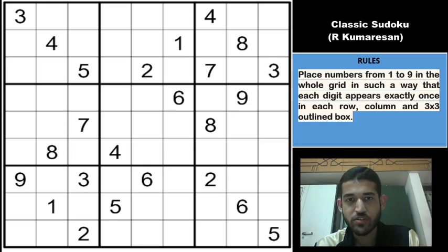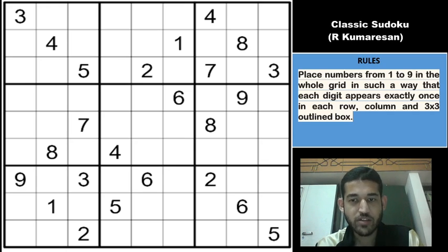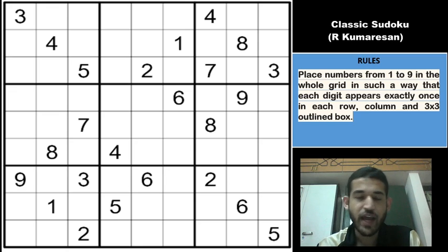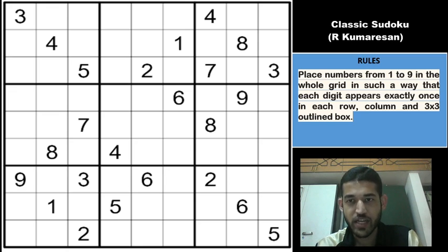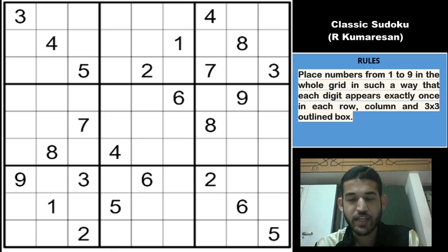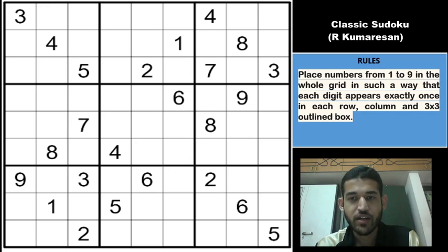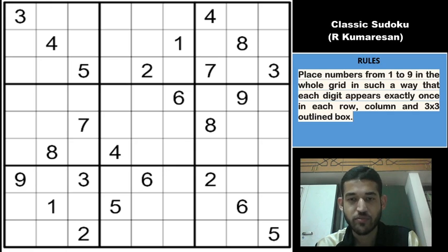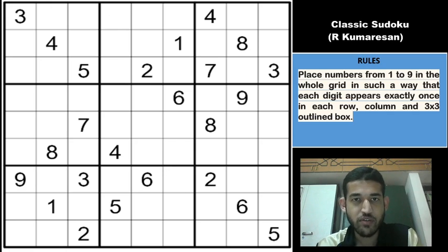Moving on to the rules: each row, each column, and each 3x3 box of the 9x9 grid will have digits from 1 to 9 without any repetition — normal classic rules. During the course of this video, I will explain an advanced technique in the middle of the solve and for that we will make a jump to a subsequent grid. It will be a quick explanation as we have covered the technique previously on the channel. So let us start solving the grid now.